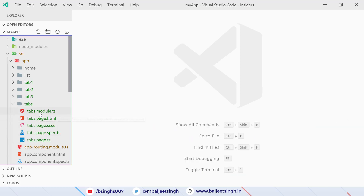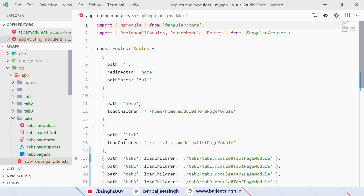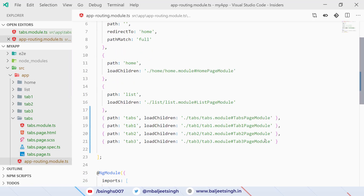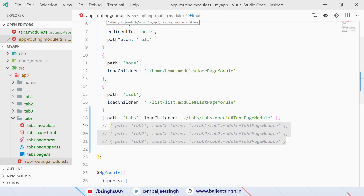Now we can go to the tabs module page and add routing for our tabs. First we go to app-routing.module.ts and remove the additional paths — we don't need to lazy-load tab one, two, and three inside the app routing module. We just need the path for the tabs page.